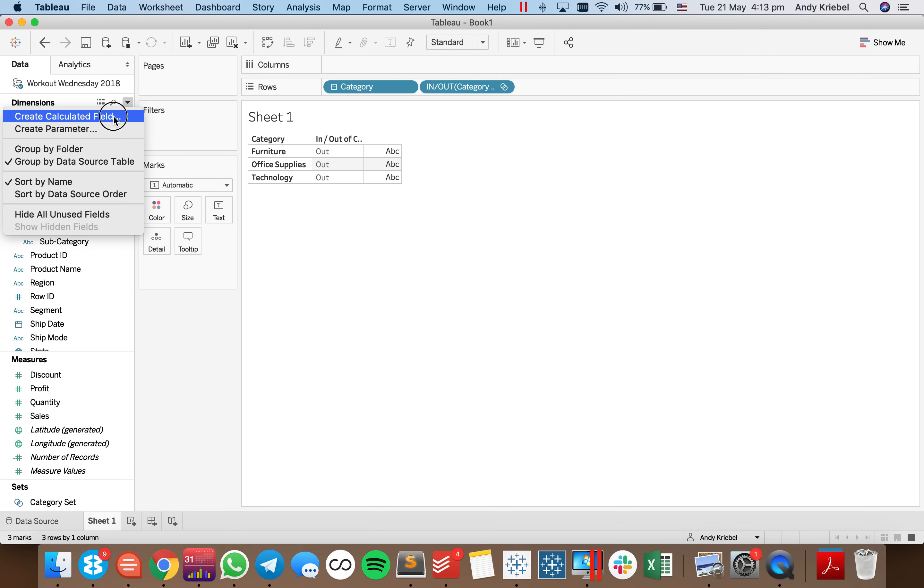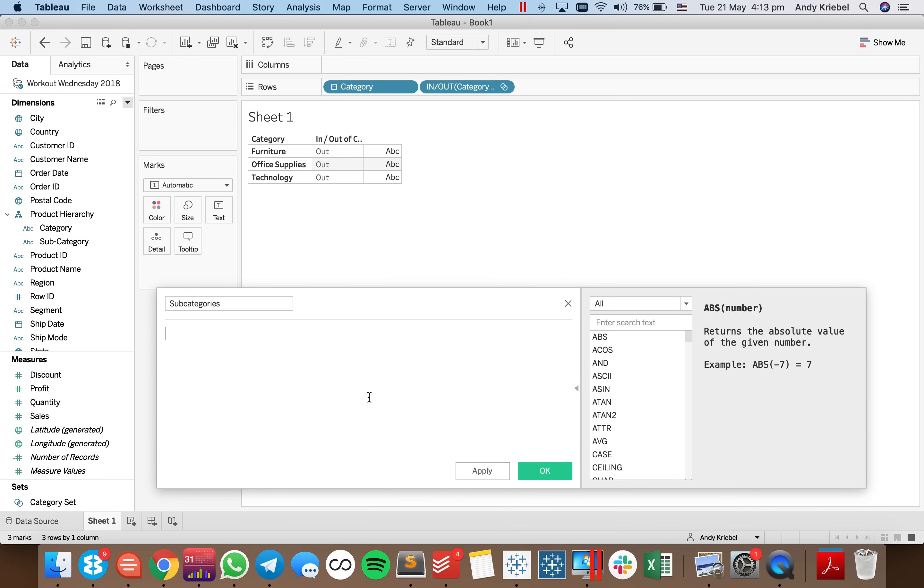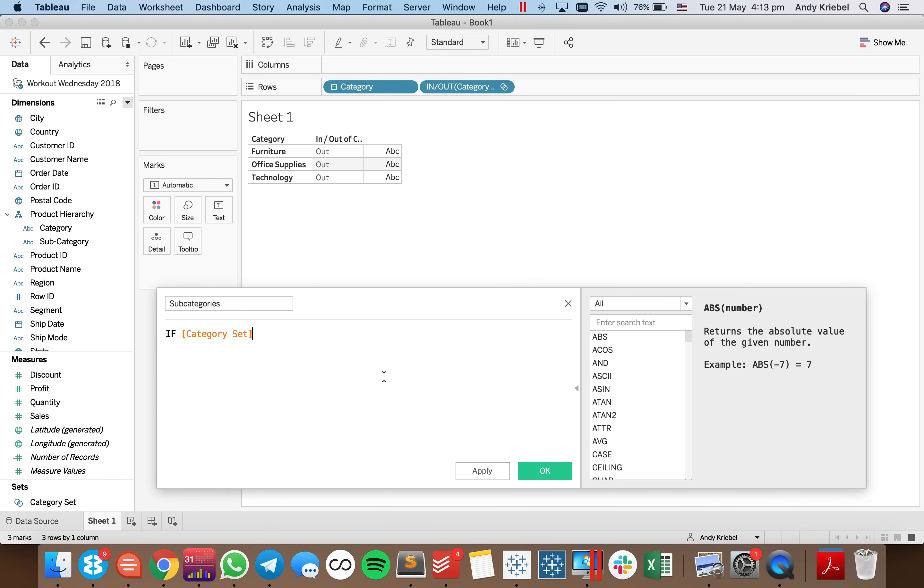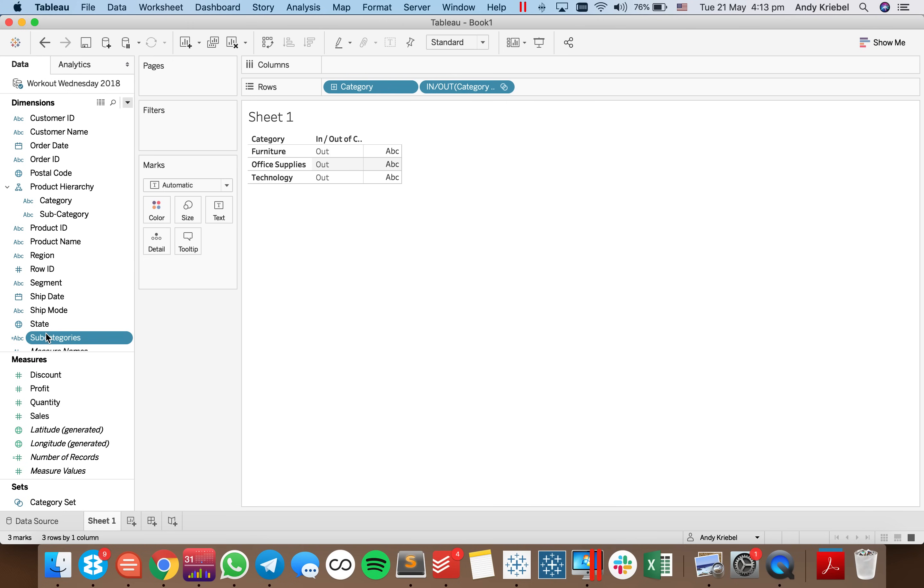So what I want to do now is I want to create a calculated field. And I'm going to call it subcategories. And I'm going to say if my set action has been selected, then I want to show my subcategories. Else, I don't want to show anything. And hit OK.